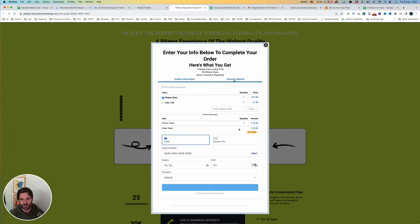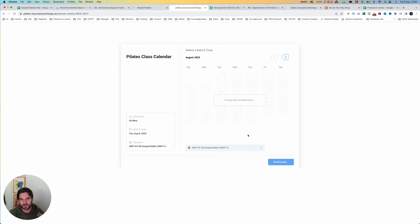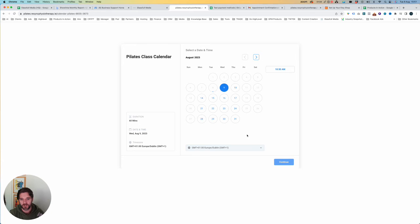Now if this works, we can see it's test mode here. If this works, it will bring us to the next step, which it does. So we know the order has worked correctly.